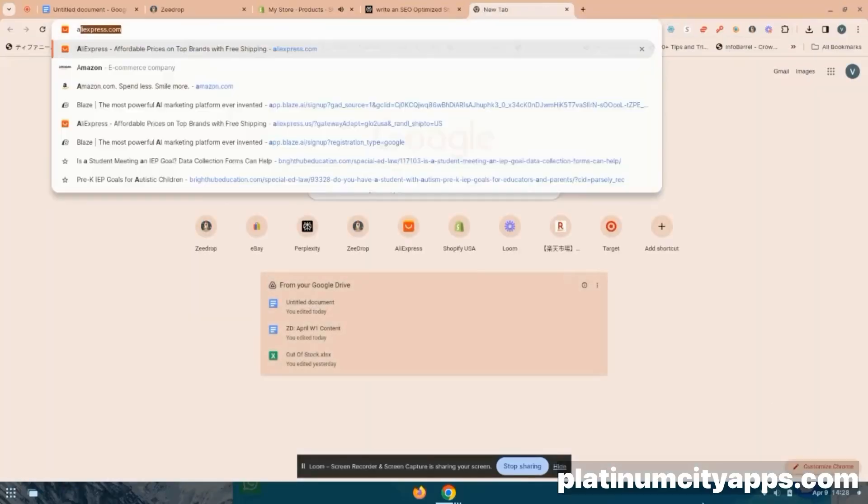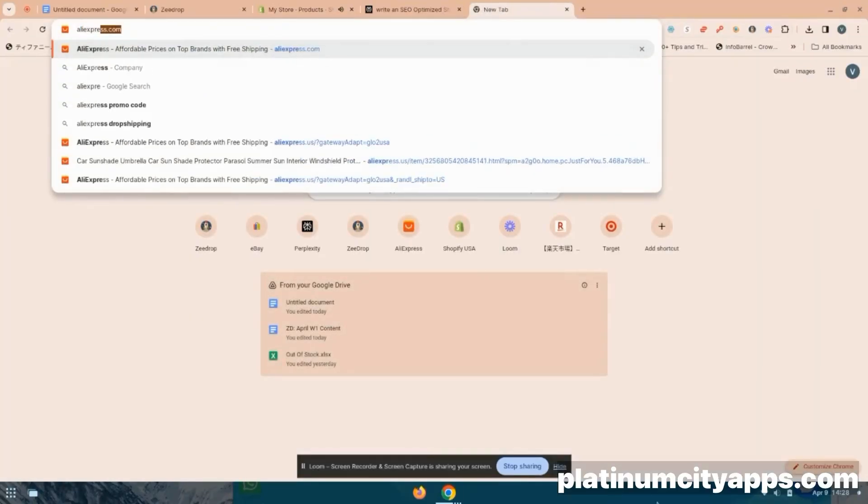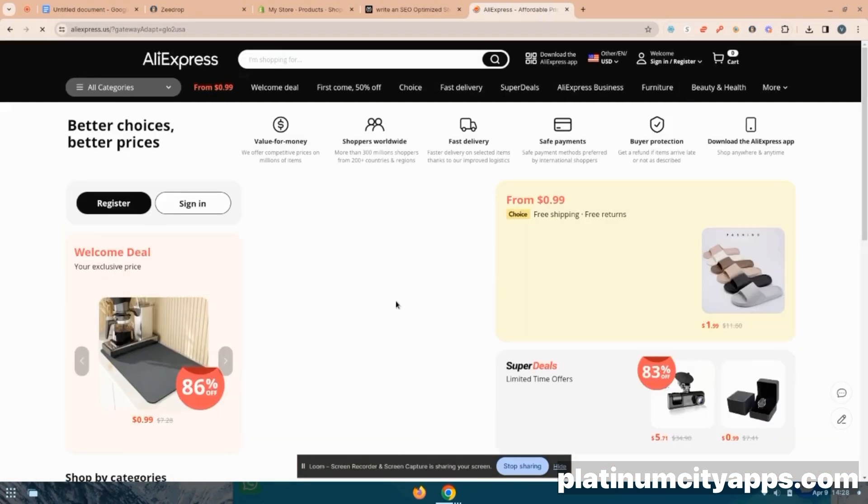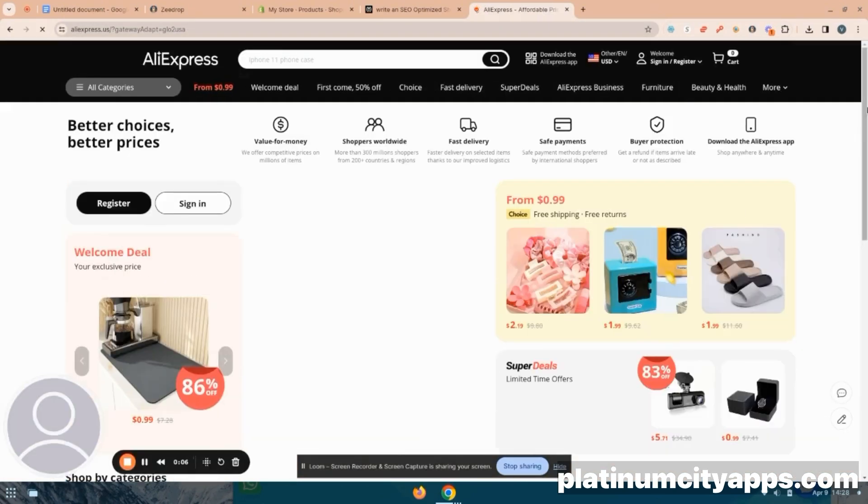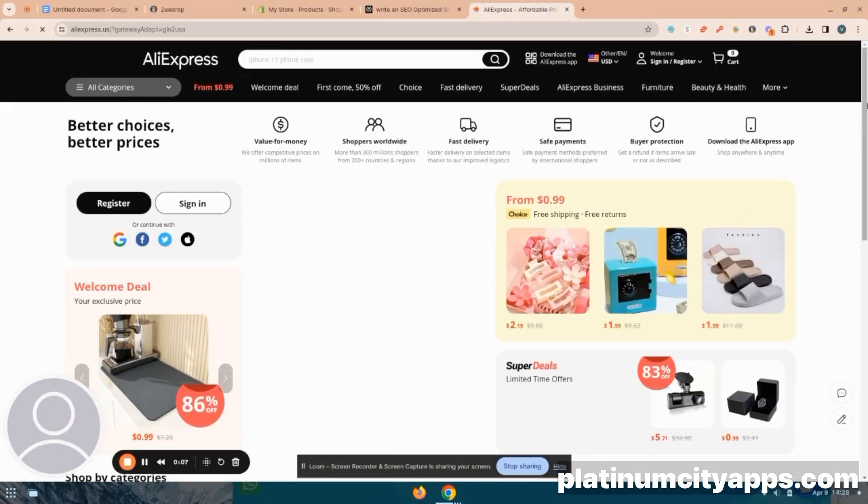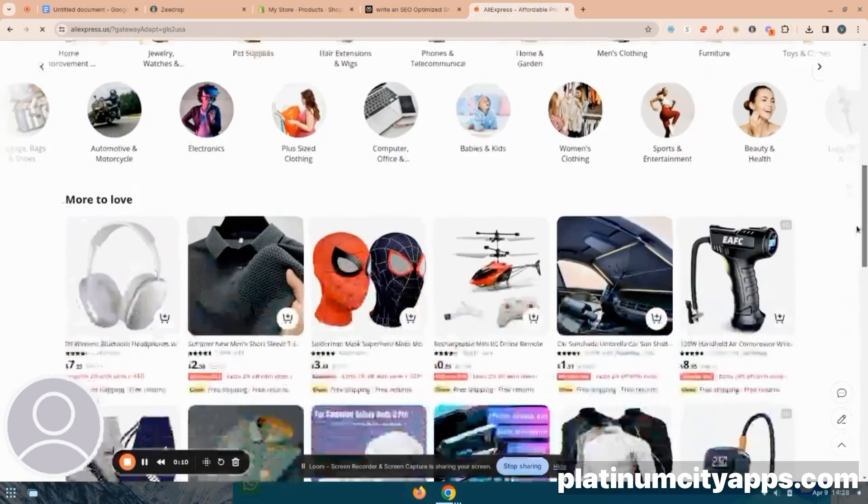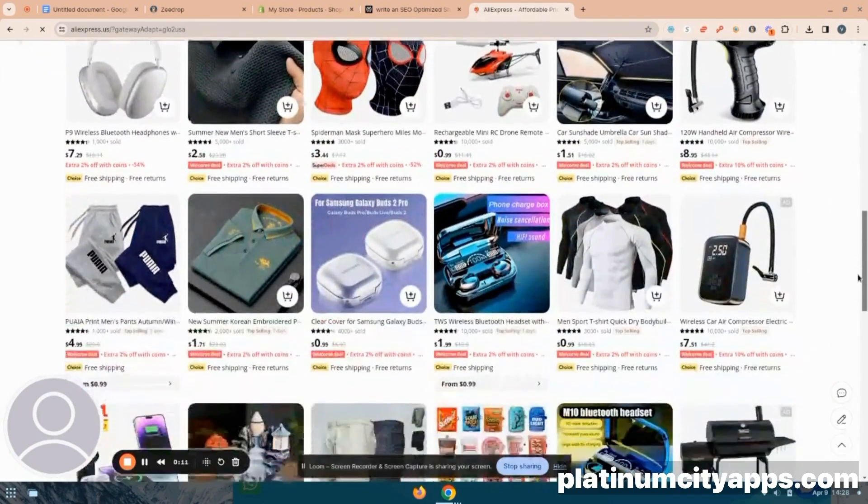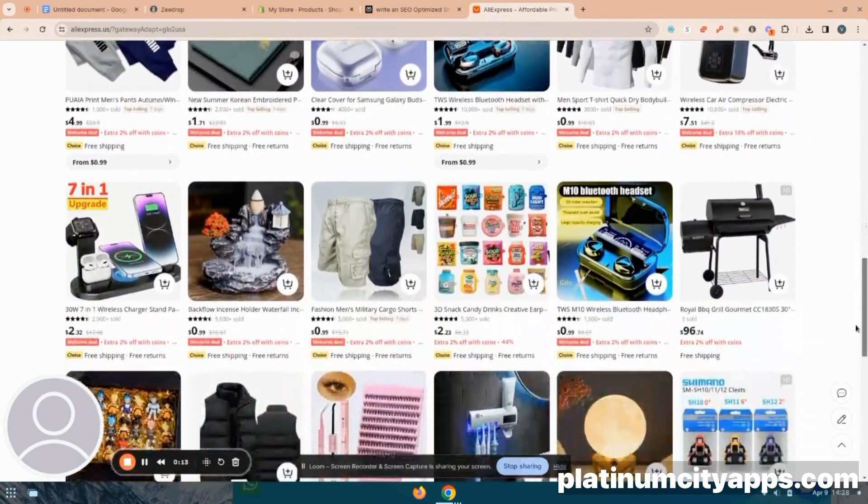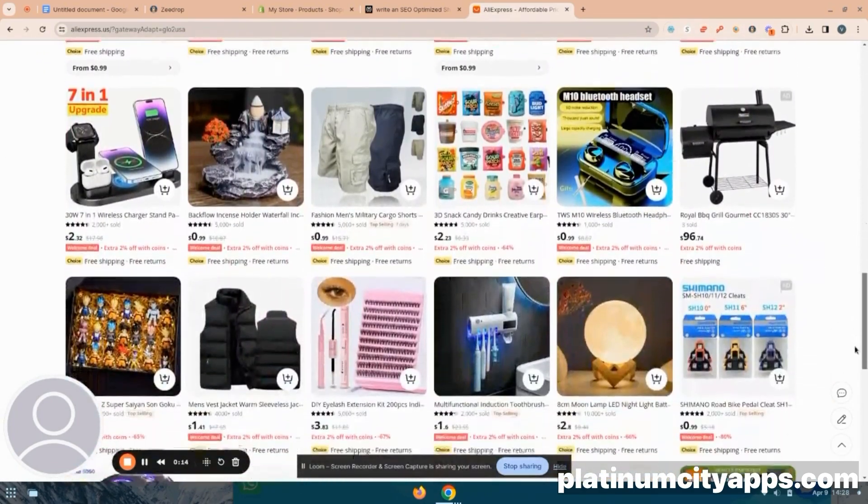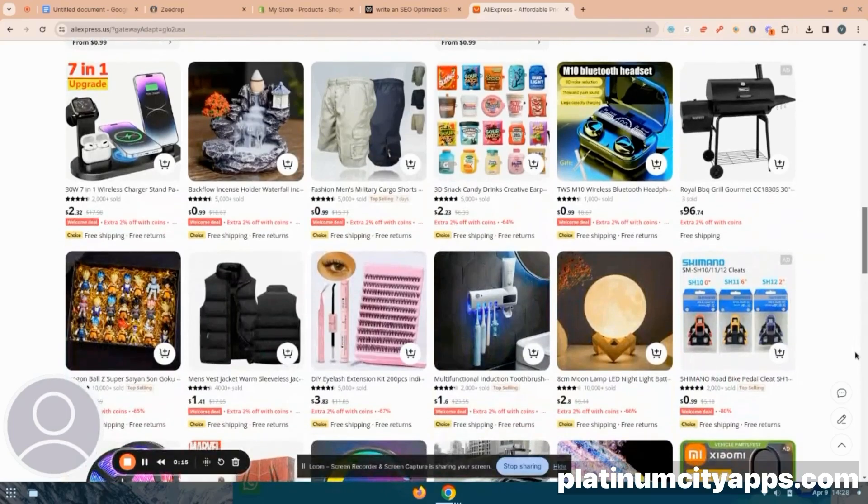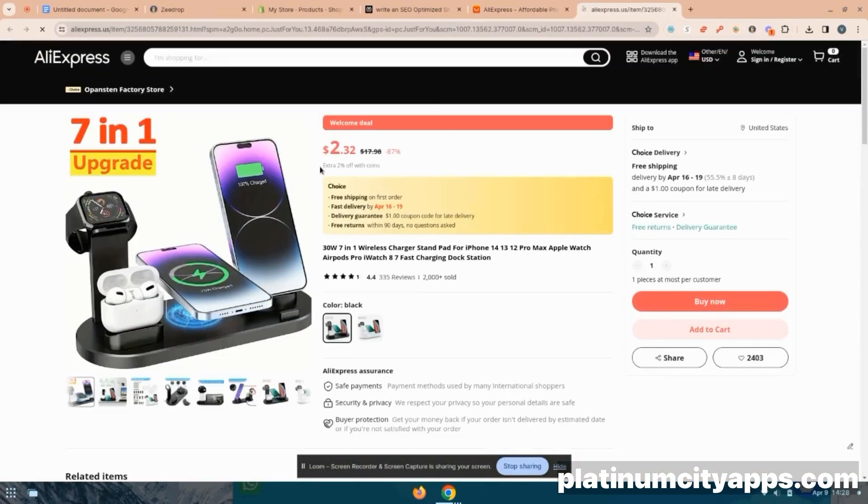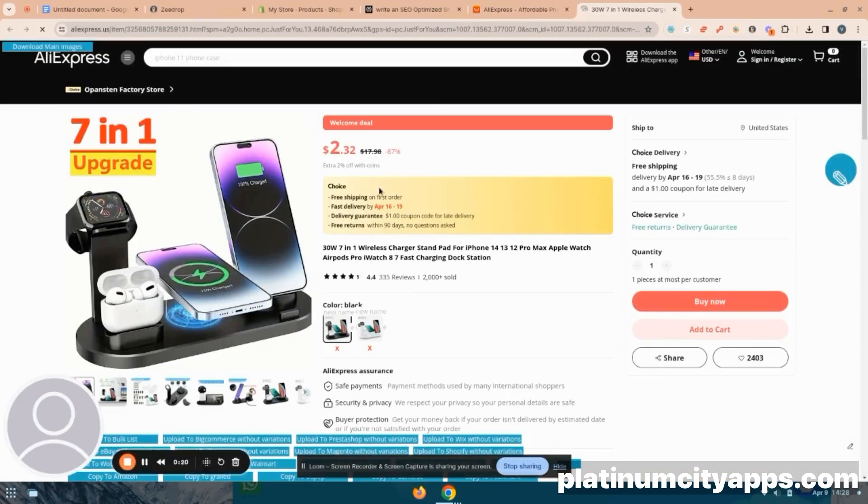All right, so now that we have ZDrop connected with our Shopify store, we are ready to go out on the World Wide Web and get those listings and fill up our Shopify store. So I'm choosing to go to AliExpress. I'm scrolling down to find a product that I want to add to my store. The first one that we're going to choose is this docking station.